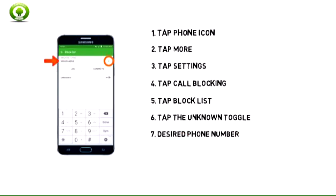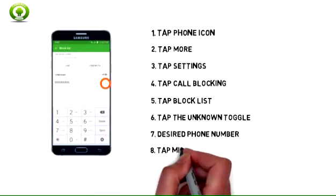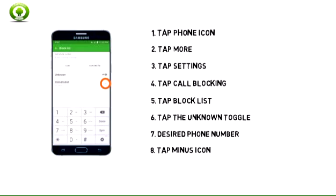7. To add a number to your block list, enter the desired phone number in the Add Phone Number field, then tap the icon next to the field. Note: you may also add a number from your call log or contacts by tapping either option under the Phone Number field. 8. To remove a number from your block list, tap the minus icon next to a name or number on your block list.